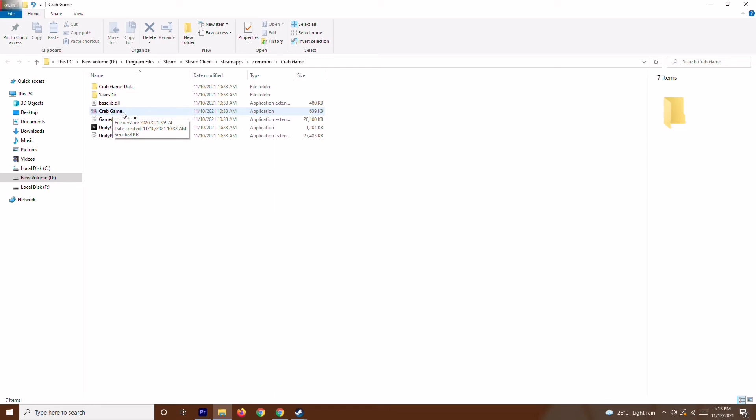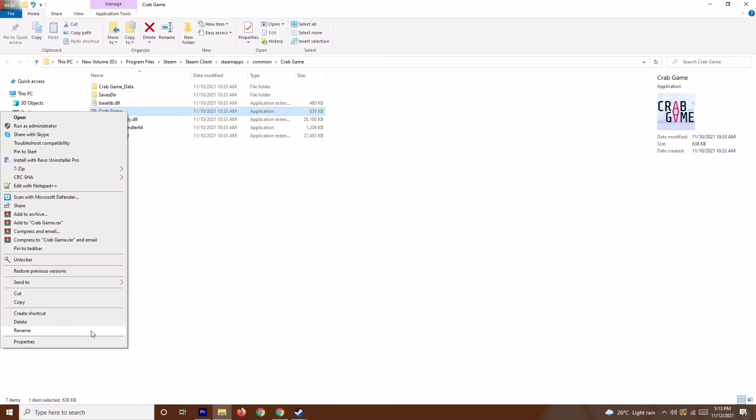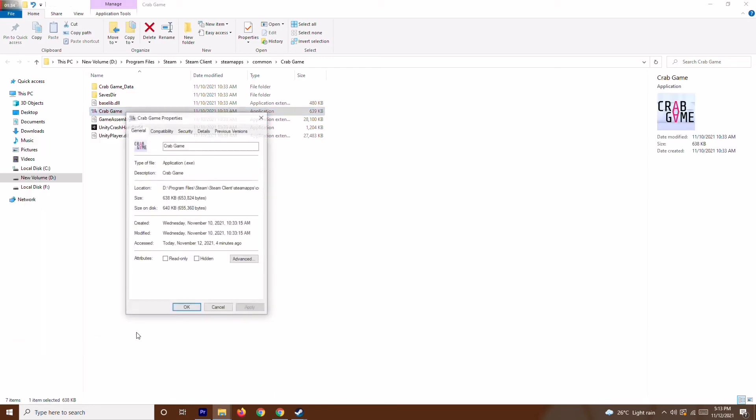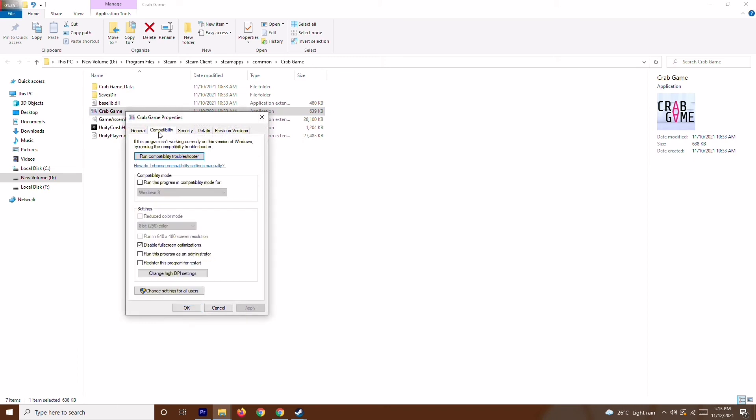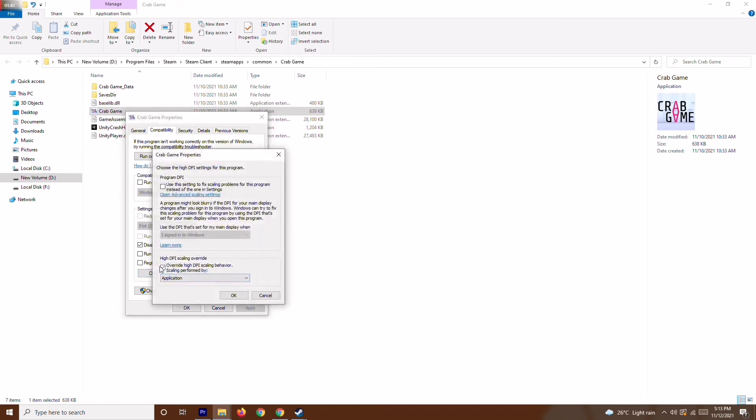have to select this, right-click, click on Properties, and go to Compatibility. Once it's done, disable full-screen optimization, go to Change High DPI Settings, and enable this one. Once it's done,